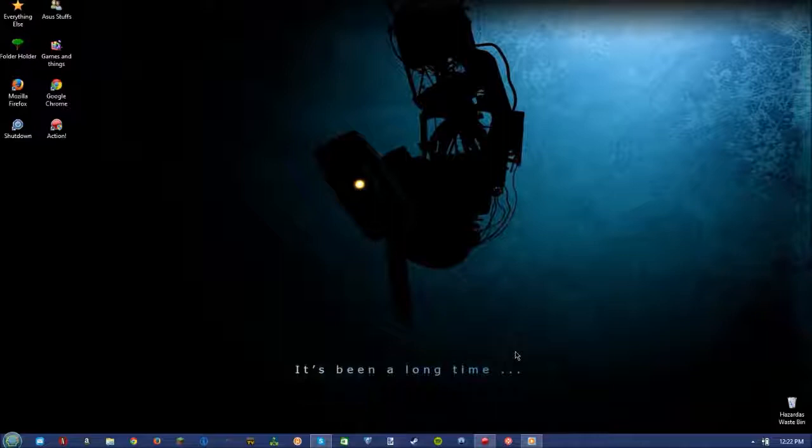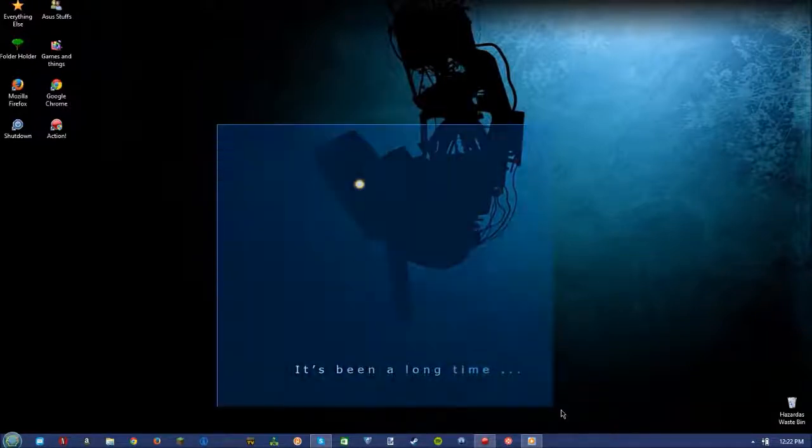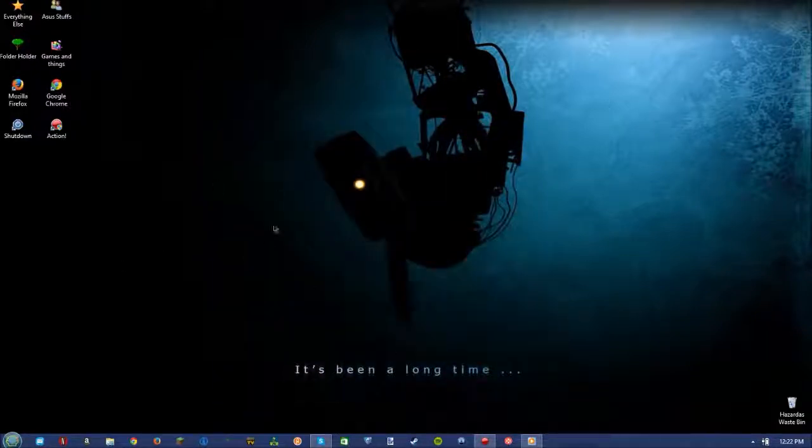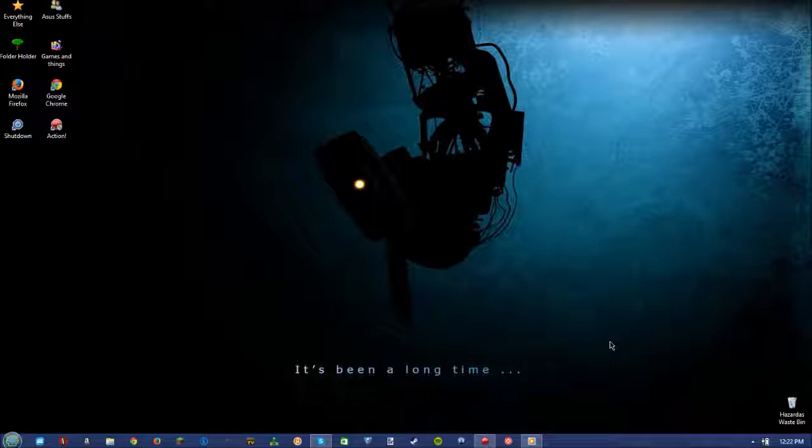Thanks a ton for watching this short little video explaining everything. And as you can see, it's not just a still image, I am just recording the desktop. Anyway, thanks a ton for watching. I'll see you next time, bye bye.